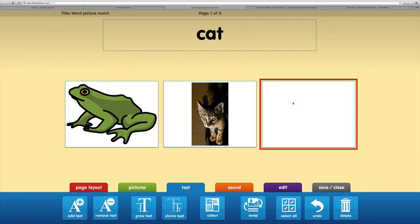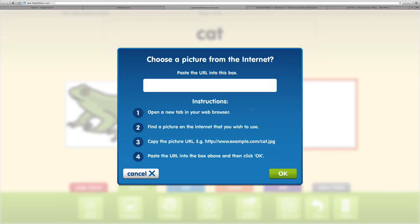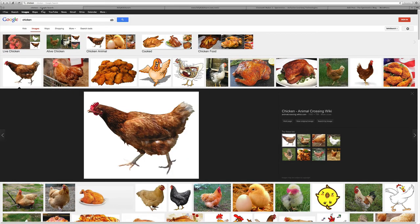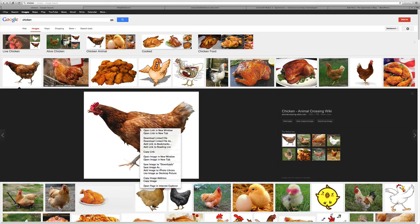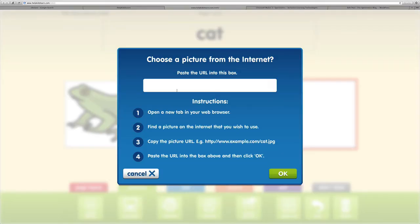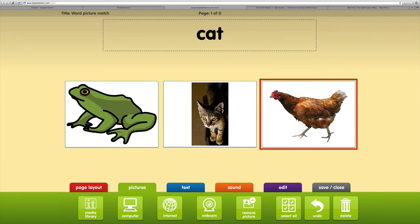Then I'll choose my next picture, which is actually going to be from the internet. It gives me instructions: I need to find the web address, the URL, to post into that box. I've searched earlier, so let's go across into our search for a picture of a chicken. To add that in, I'm going to right-click and copy that image address, go back to Choose It Maker and paste that address. It gives a little tick and we'll click OK. Sometimes we need to give it a moment to pull that picture up.